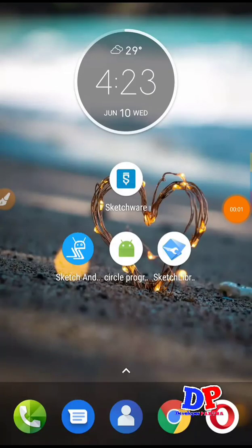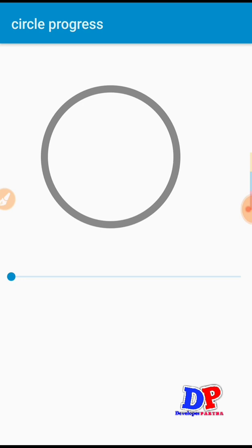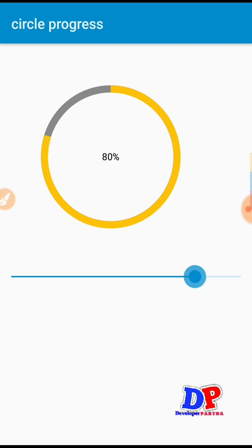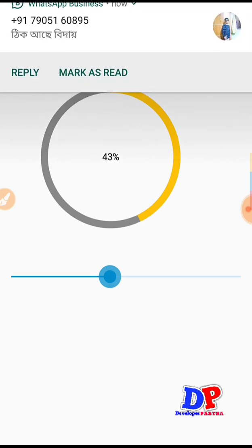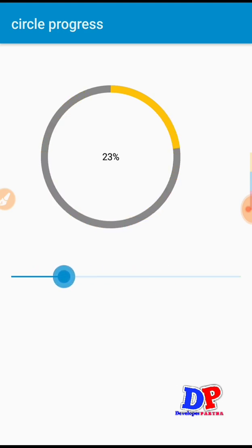Hey guys, welcome to Developer Partho YouTube channel. I am Partho, and today I will teach you how to make or create a circle progress loading or circle animation loading. Here is a demo — this is circle progress. It will go through like this. When you download something or upload something, you can set it here and it will load like this. You can also use this in a cleaning app.